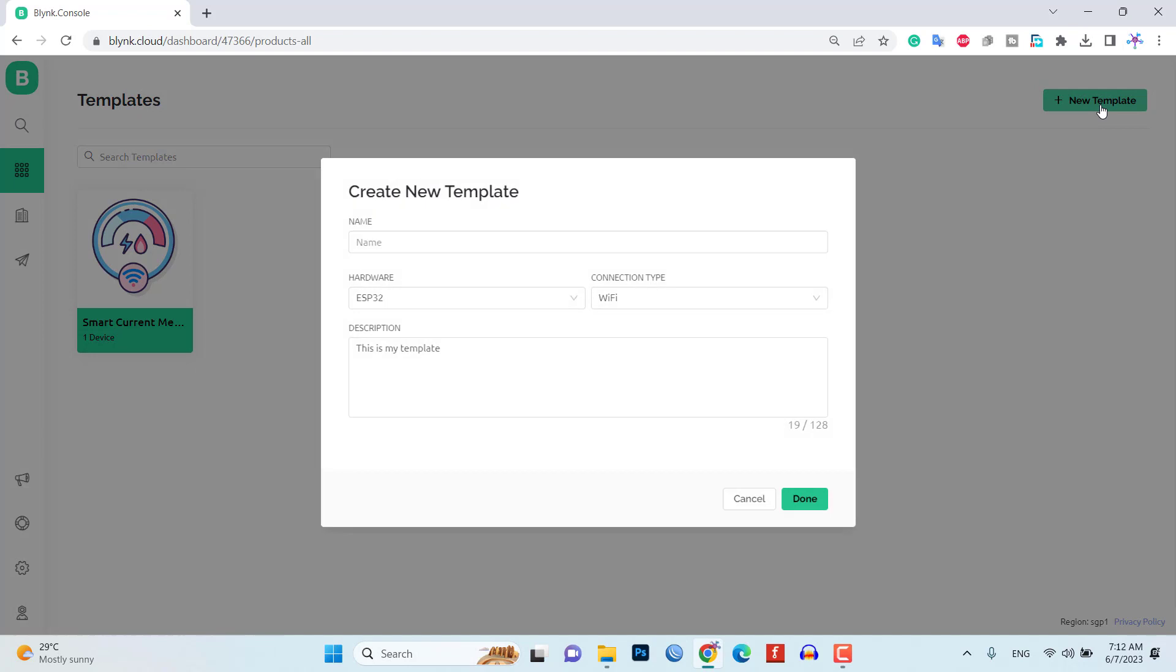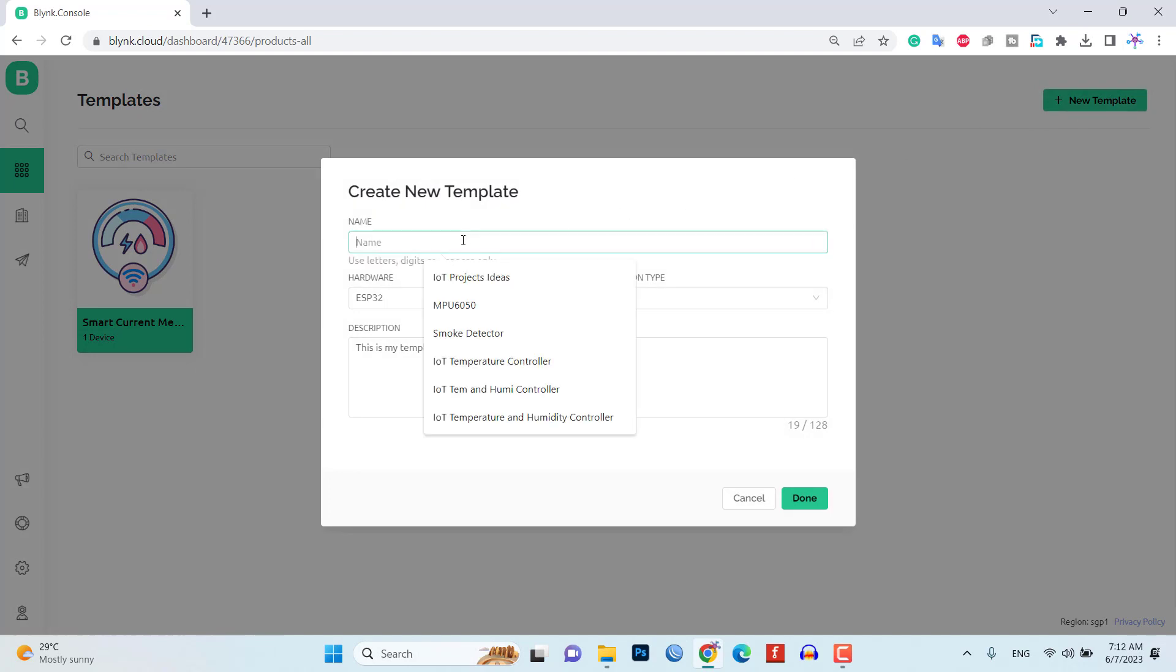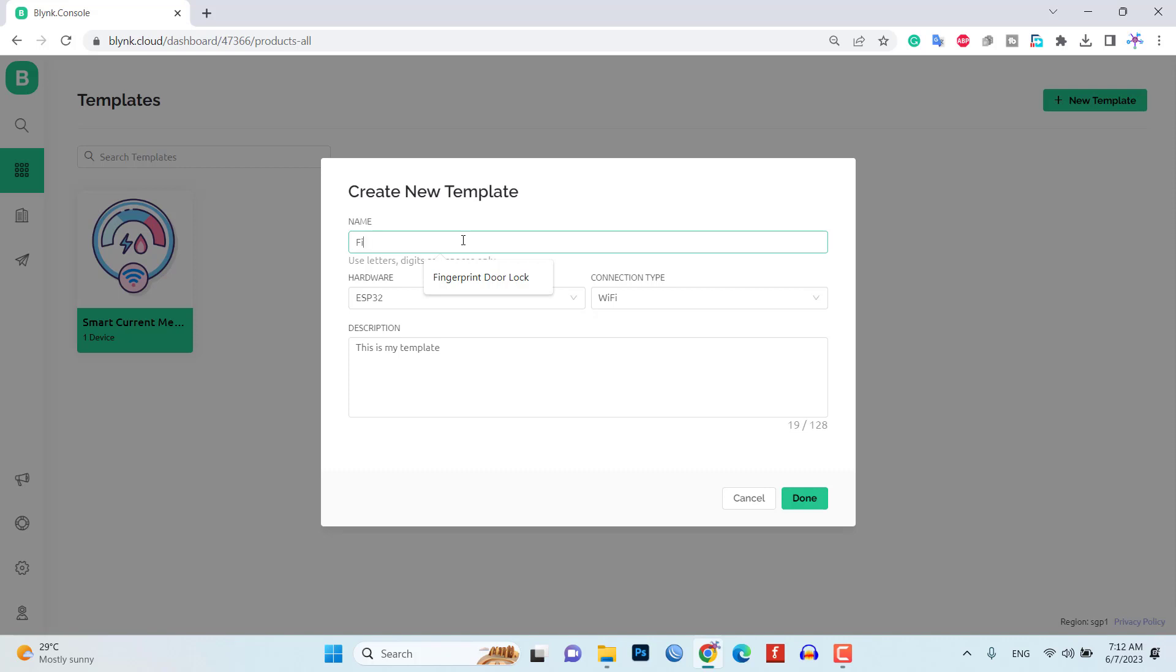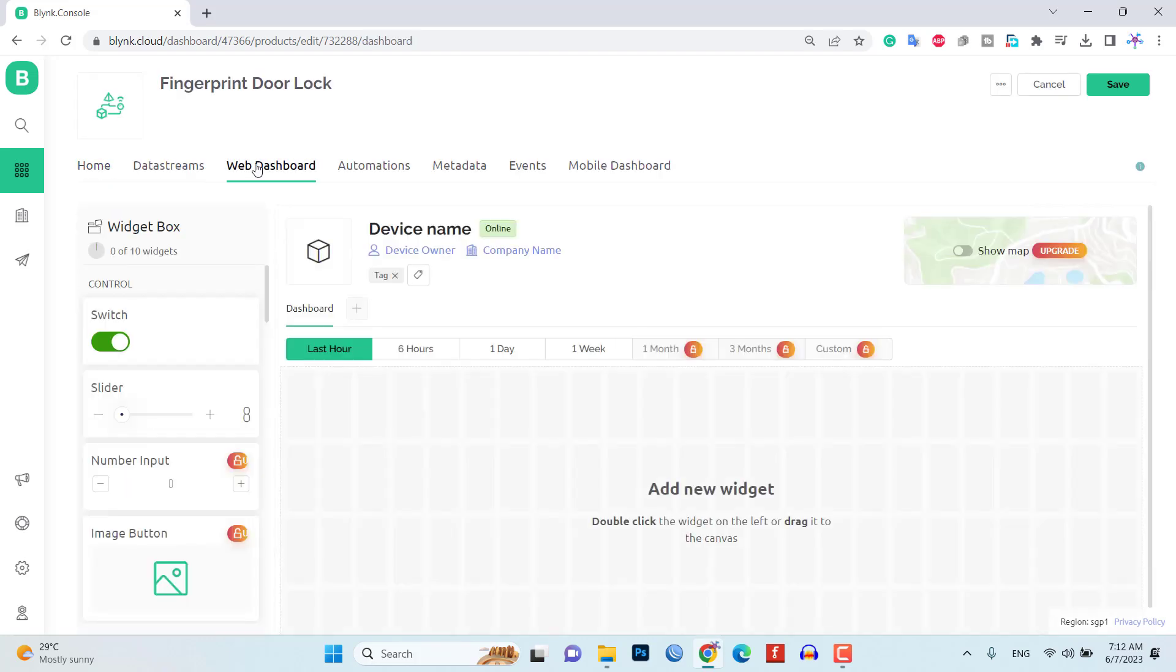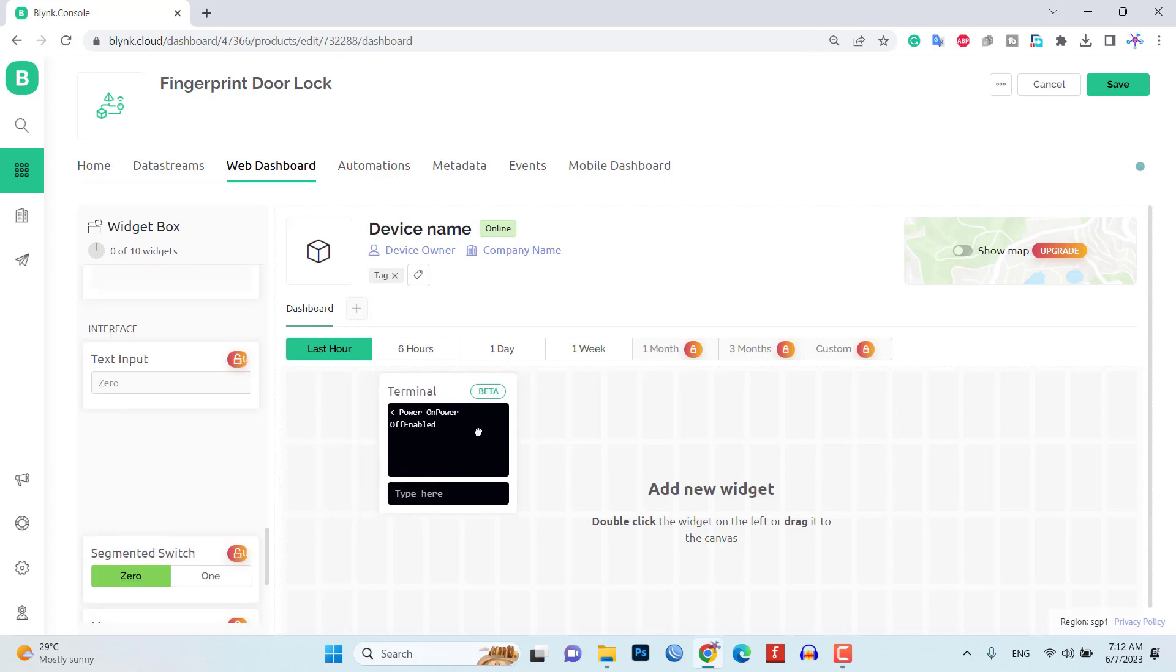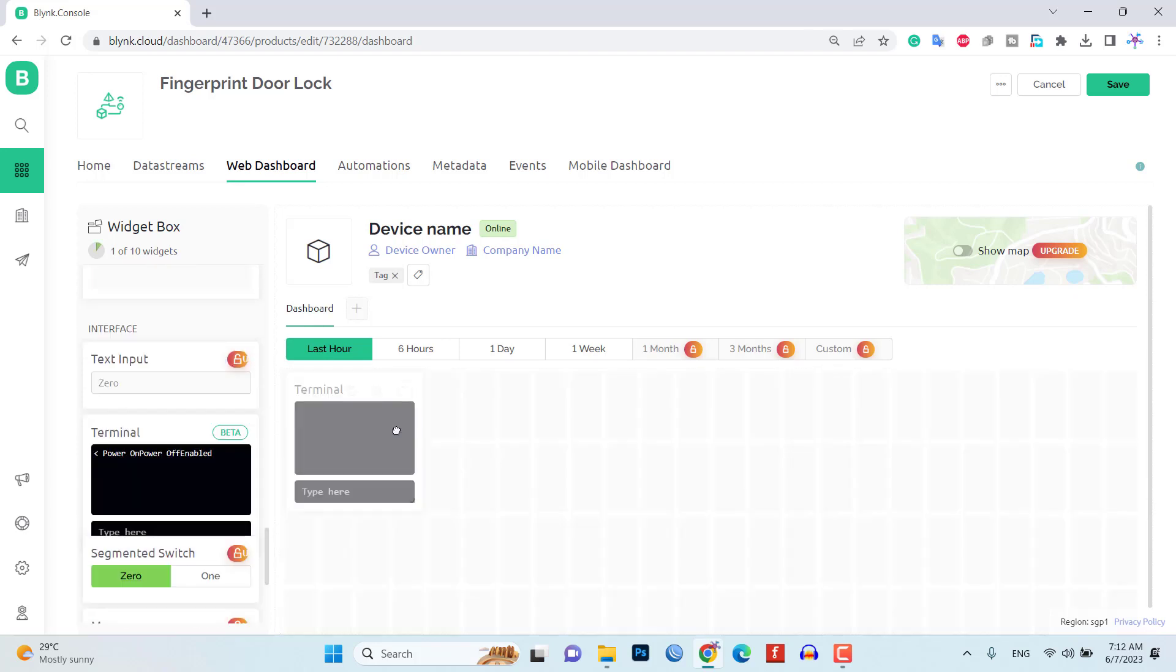Let's configure the Blink Wave dashboard for our system. Start by creating a new template in the Blink app. Add the required widgets and customize their properties according to your needs.